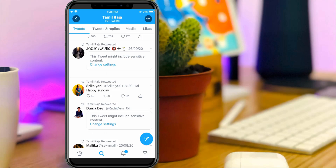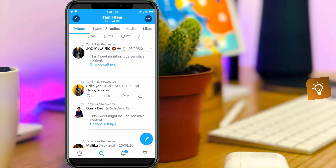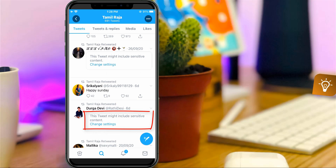Hello guys and welcome back to my YouTube channel Techahans. Today I got the following error notification while I tried to read one of my Twitter friend's tweets, and it shows: this tweet might include sensitive content.